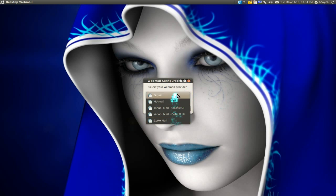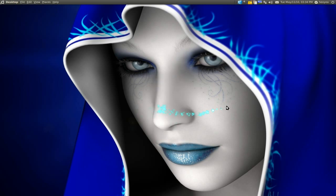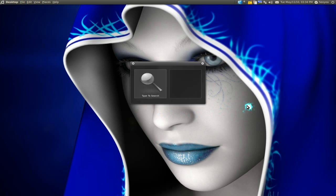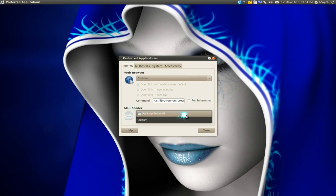Uncheck this one so you don't want it to ask again. Another thing you have to do is go to your preferred applications and you want to change your default mail reader to Desktop Webmail instead of Evolution.